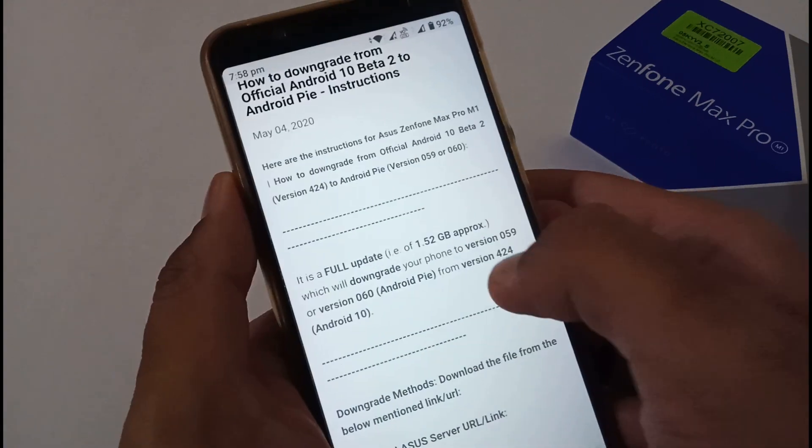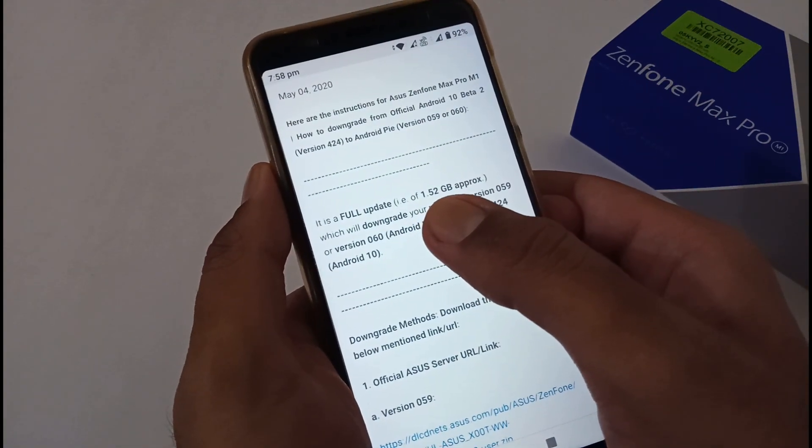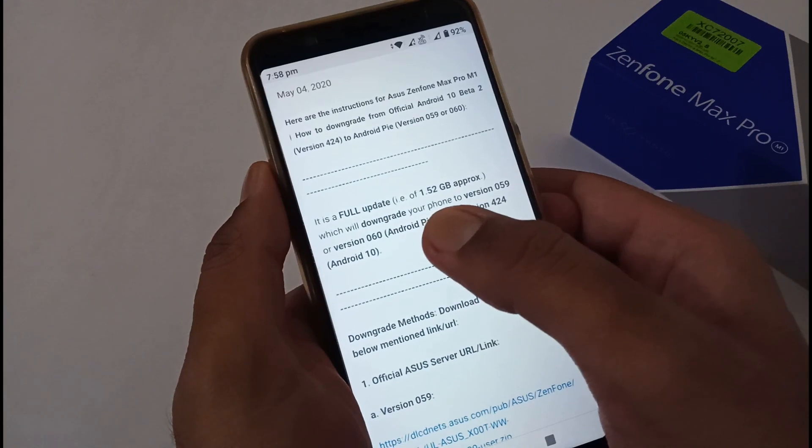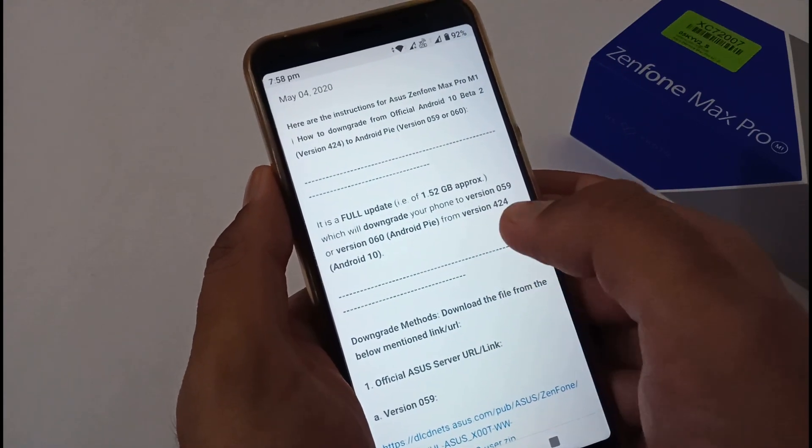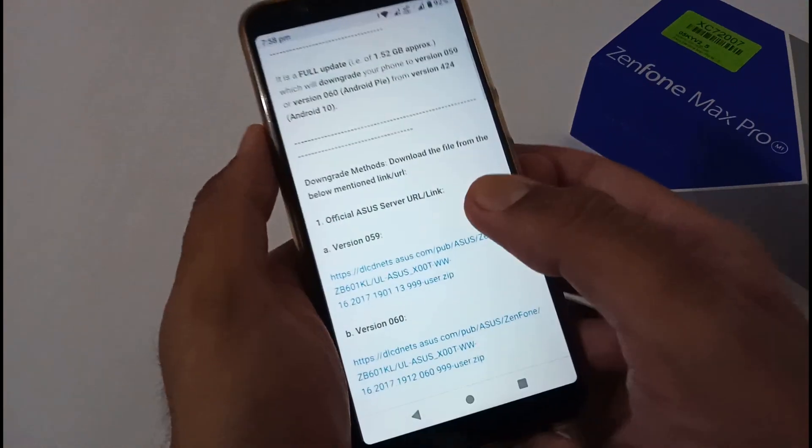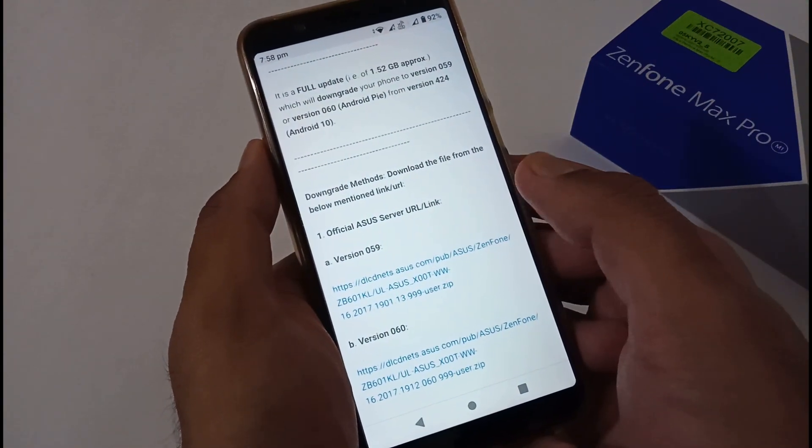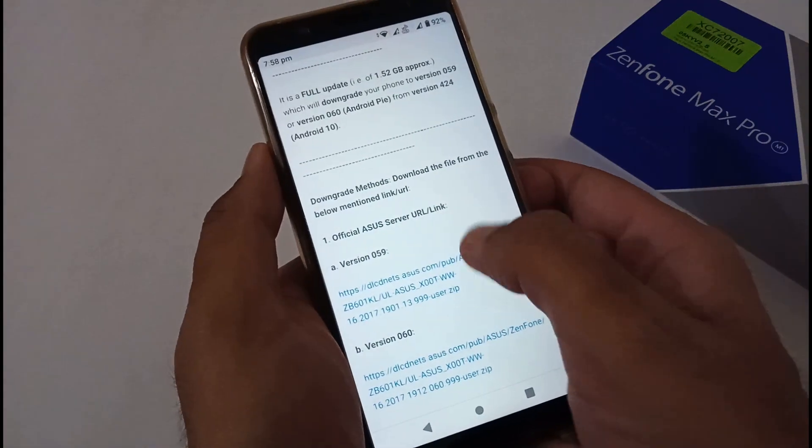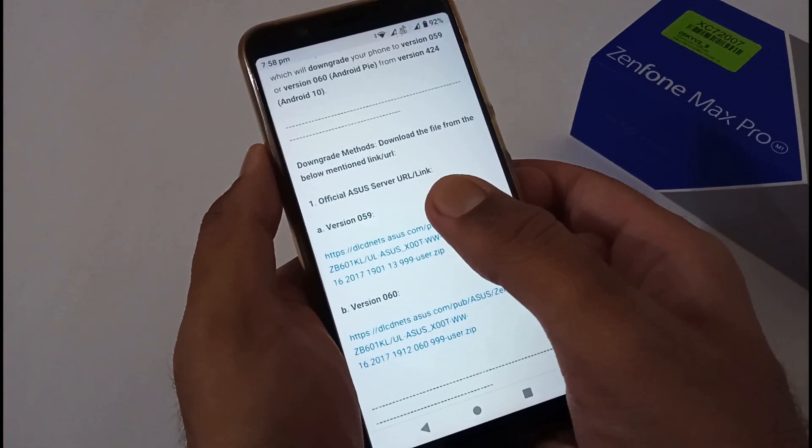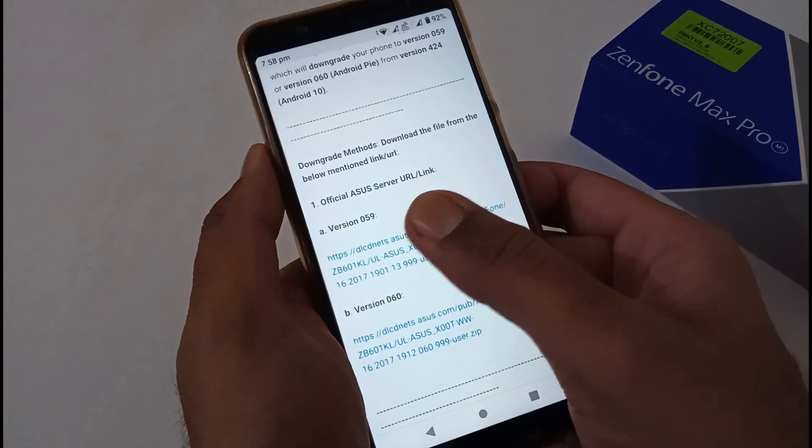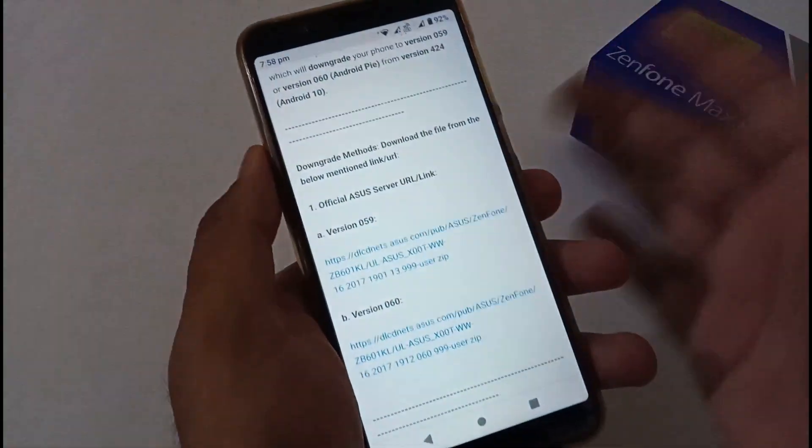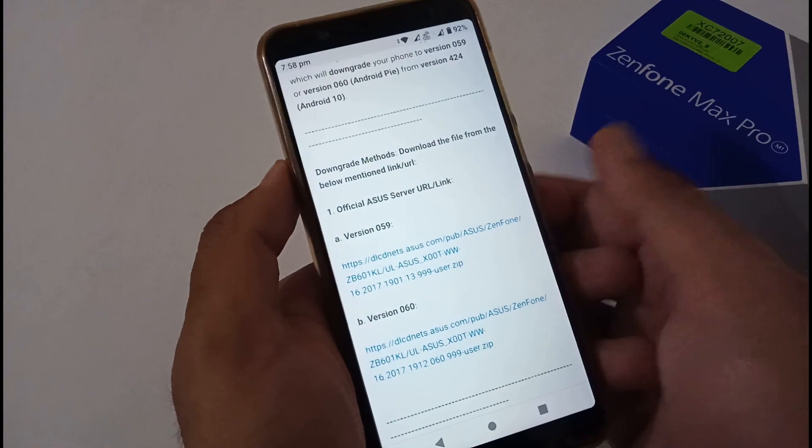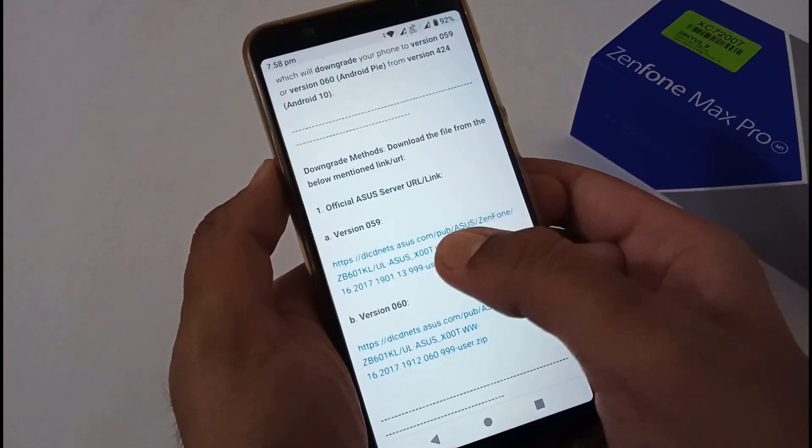Basically it's a full update of 1.52 GB approximately which will downgrade your phone from version 424, Android 10 Beta 2, to version 059 or 060. We'll provide two different URLs: one for version 059 and one for version 060. I've tested both and both are working absolutely fine, but for this video we'll focus on 059.